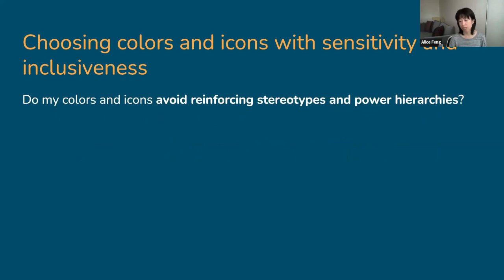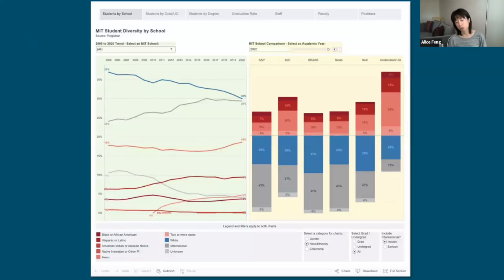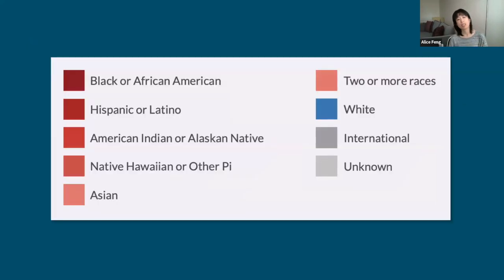In terms of colors, don't use colors that reflect gender stereotypes — for example, pink and blue for women and men. We also want to avoid using colors that symbolize skin tones, for example black for African Americans or yellow for Asians. Another way colors were not used appropriately to encode race can be seen in a dashboard on student, faculty, and staff demographics at an institution of higher learning. In this dashboard, nine different racial and ethnic groups are represented. Six of them are visualized using shades of red. The international and unknown groups are in shades of gray, and the white group is in blue.